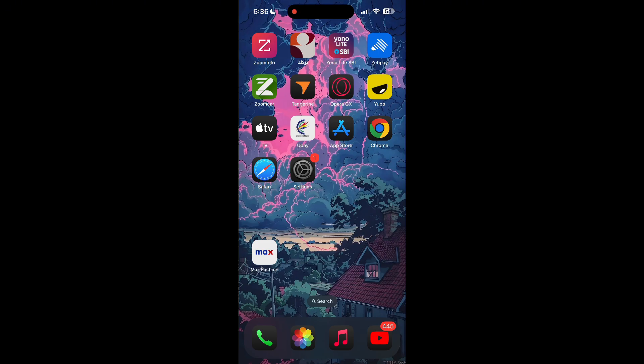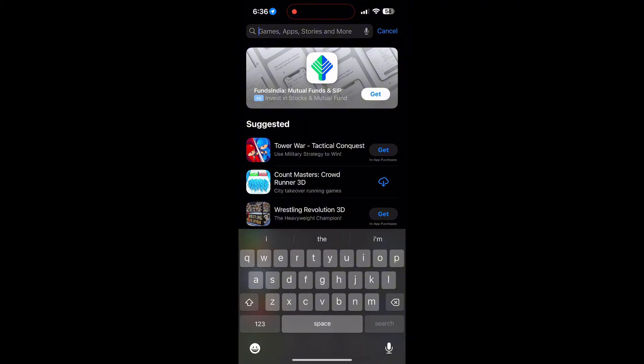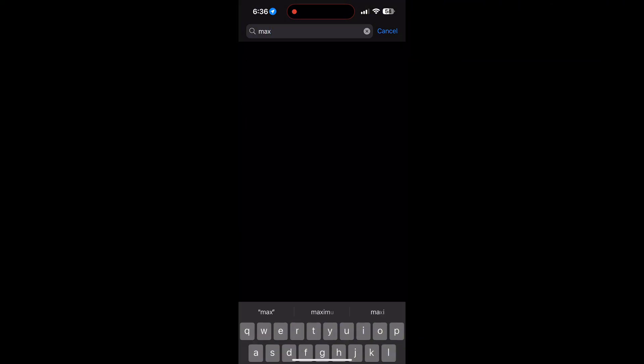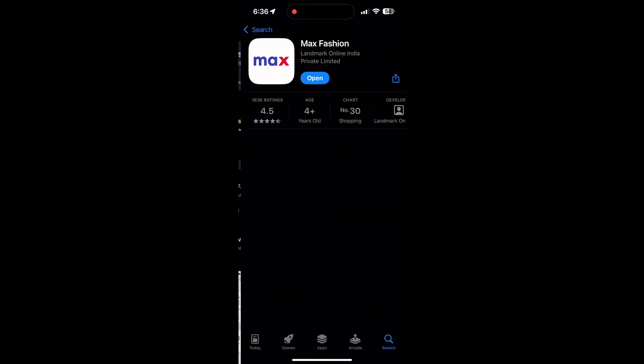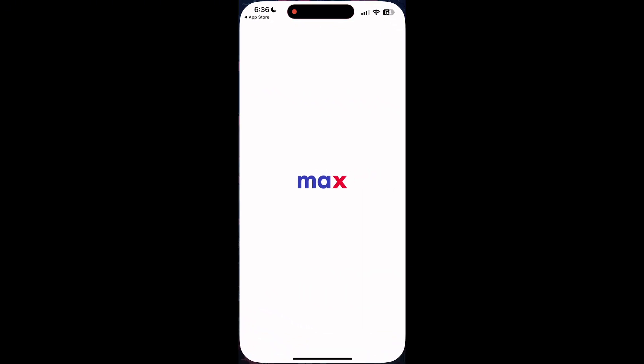First, make sure your application is up to date. Open your App Store or Google Play Store and search for your application. If there is an update available, you will see an update button. Tap on it to update the application. Once the update is completed, open the application and try logging in again.